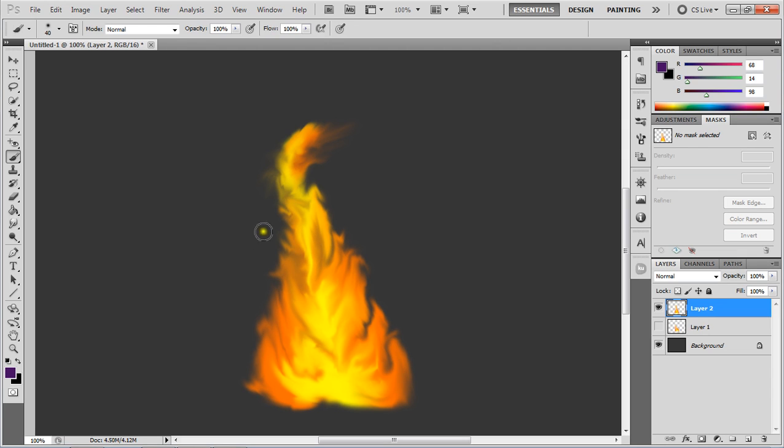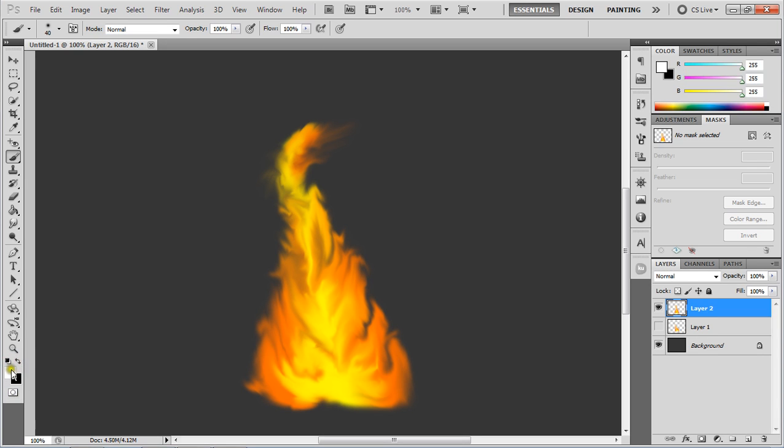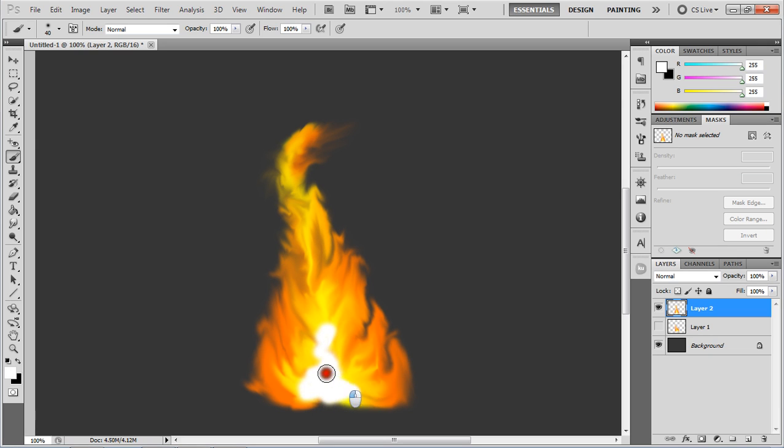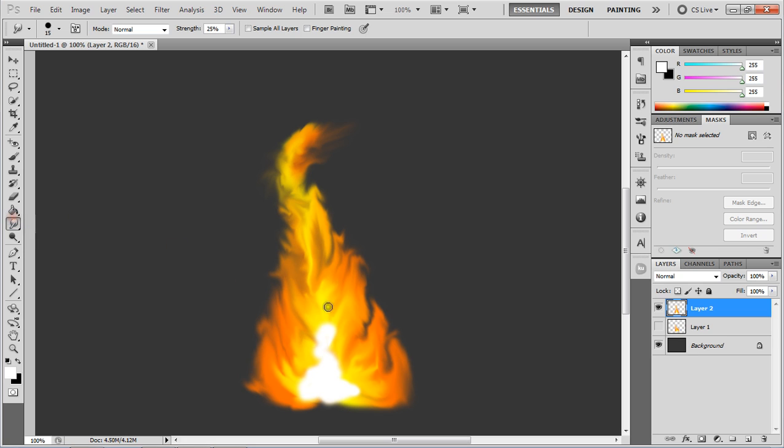Now we're just going to go back to the brush tool by pushing B. We're going to have black and white here, and white to be our foreground color. I'm just going to scribble a bit of white up the middle here, just at the bottom. This will get a little nice little glow at the center of our flame down here. Go back to our smudge tool and just blend that in a little bit.